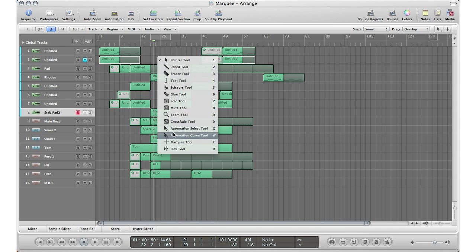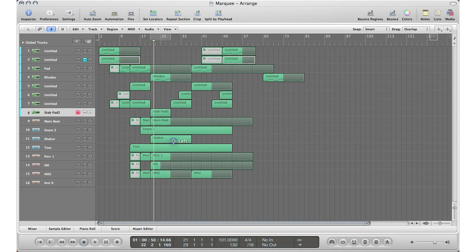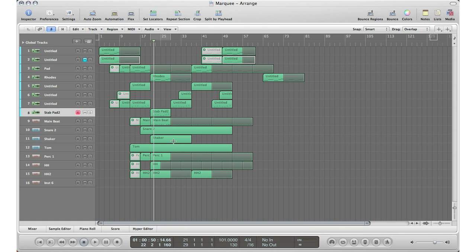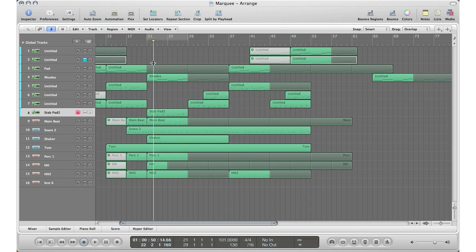So I'm going to go ahead and get my marquee tool. I'll hit escape on my keyboard and then go down to the marquee tool by selecting with your mouse, or you can just hit escape and hit E on your keyboard to get the marquee tool. What you can do with this is select the area in which you want to copy and paste.